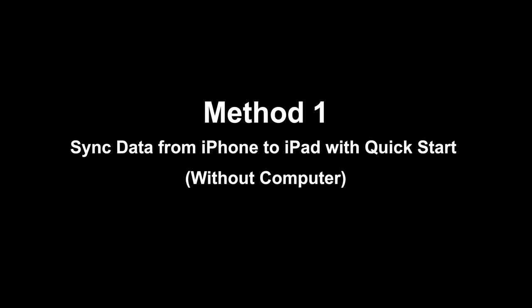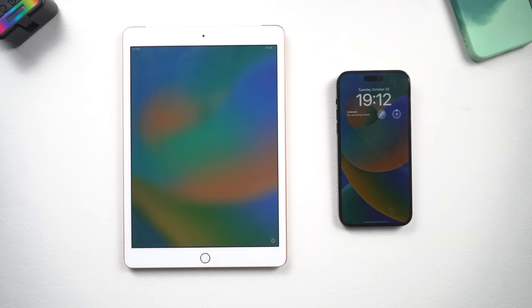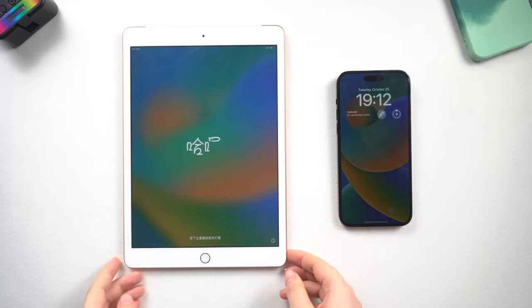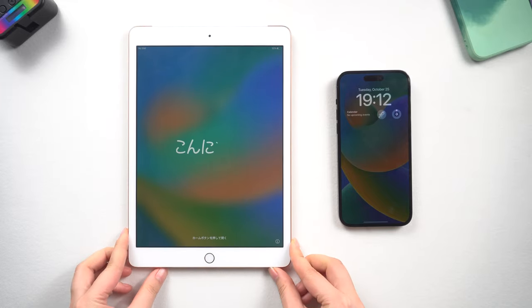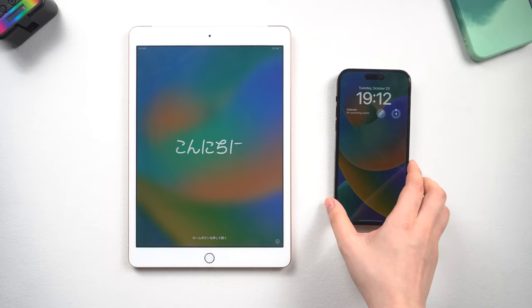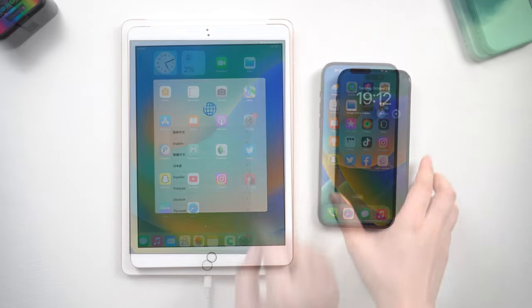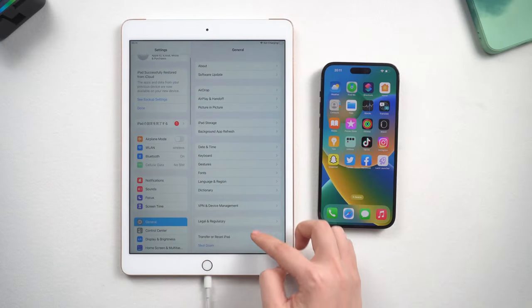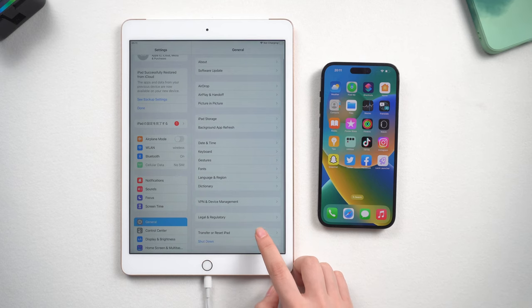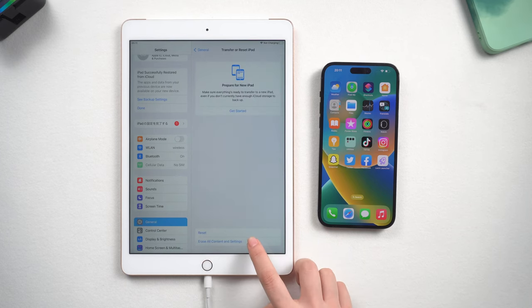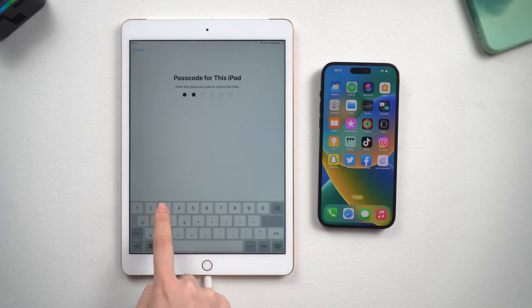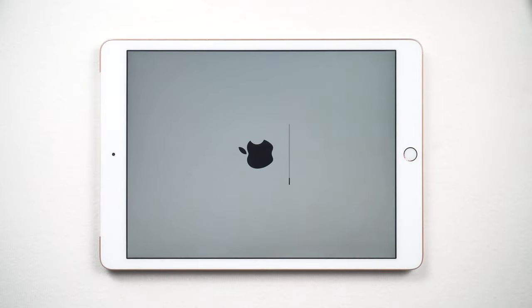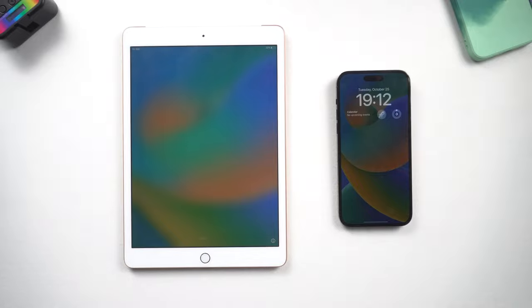Method one: sync data from iPhone to iPad with Quick Start. With this method you can transfer all your data from iPhone to iPad without a computer. First, the iPad needs to be reset and you will see the Hello screen. Go to Settings, General, Transfer or Reset iPad, tap Erase All Settings and Content, and enter your screen passcode. Your iPad will then be factory reset and placed into the Hello screen.